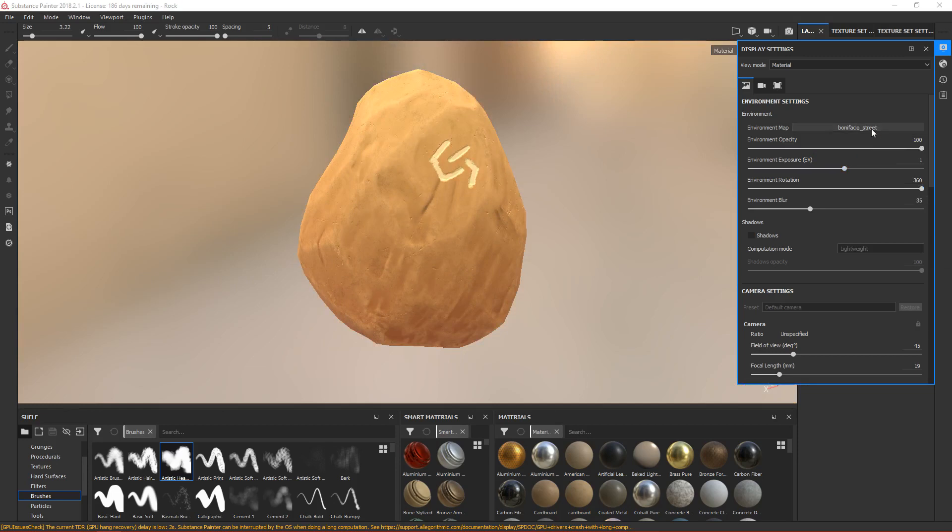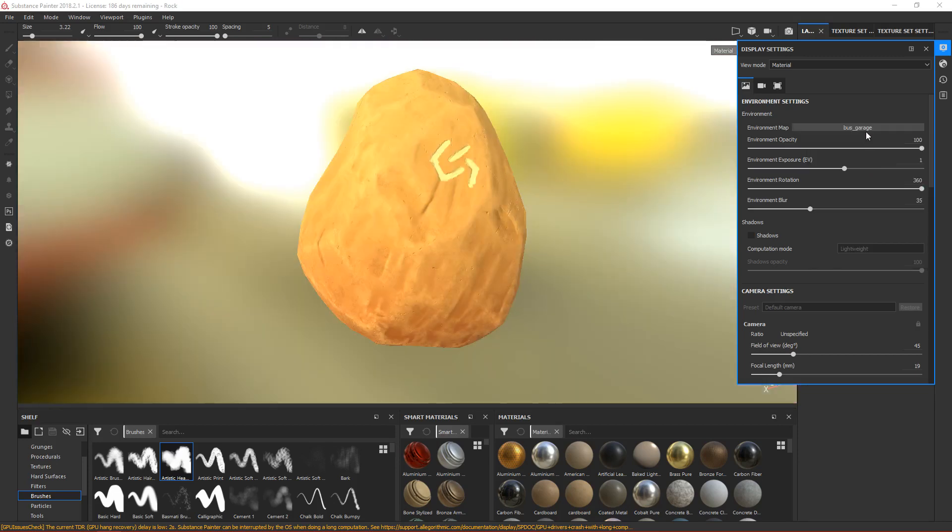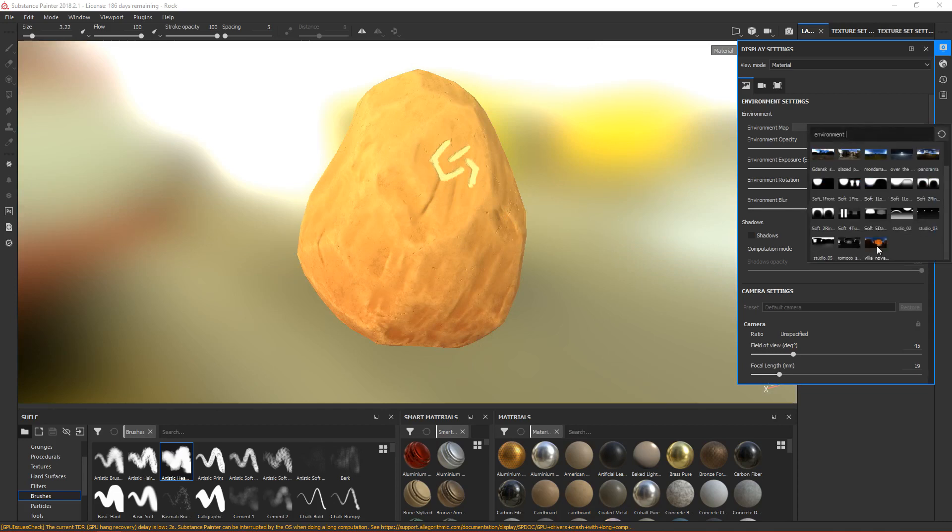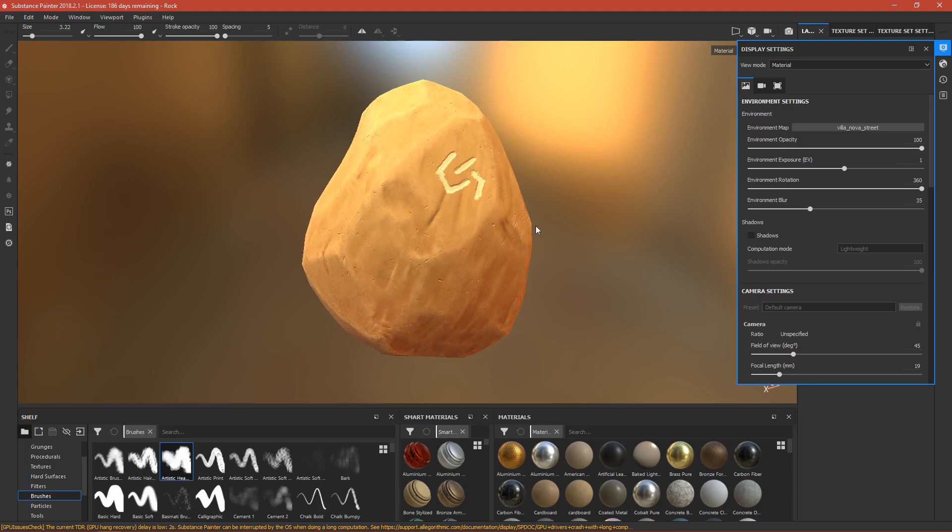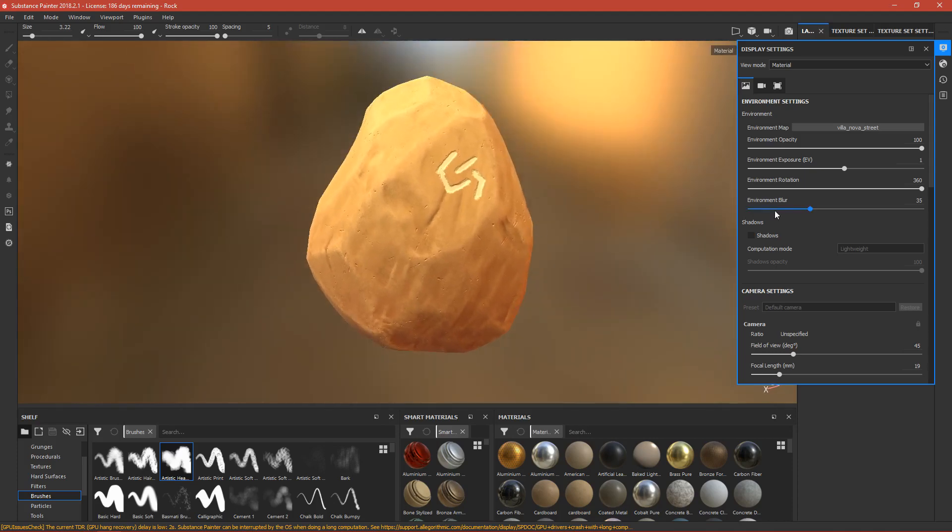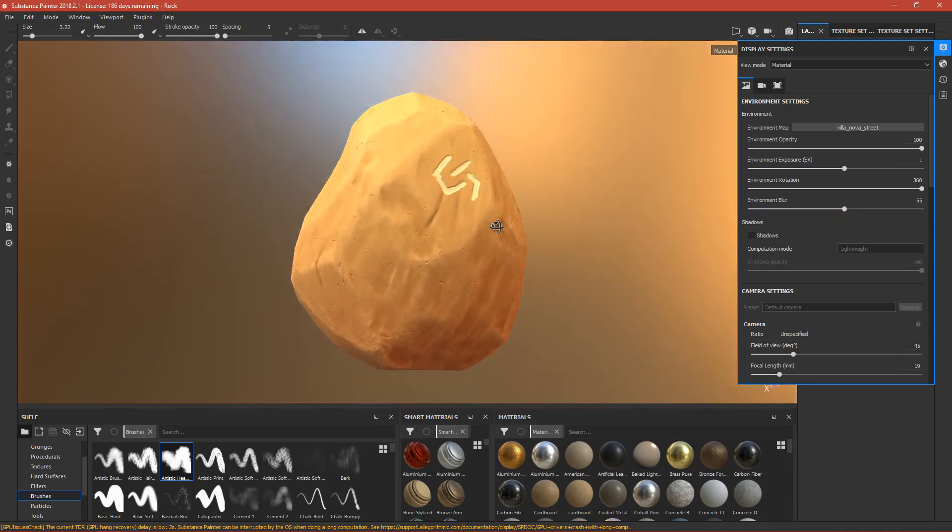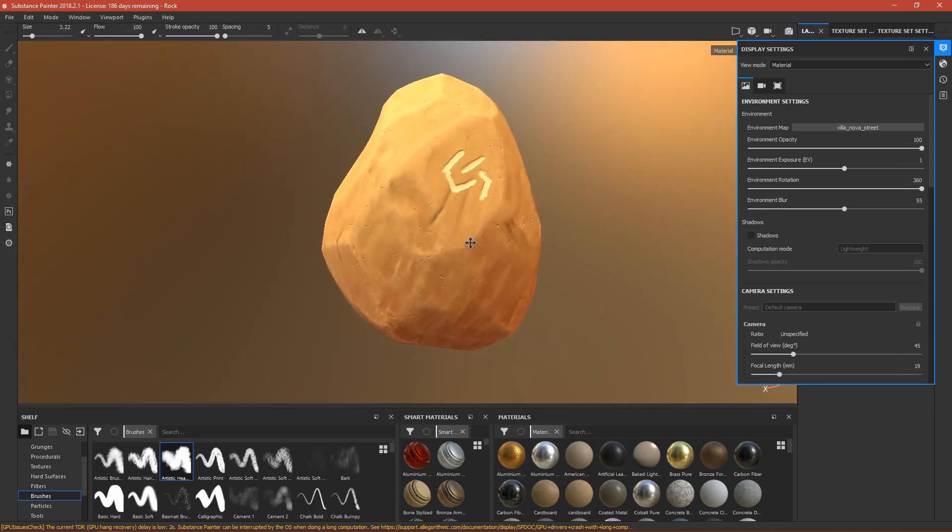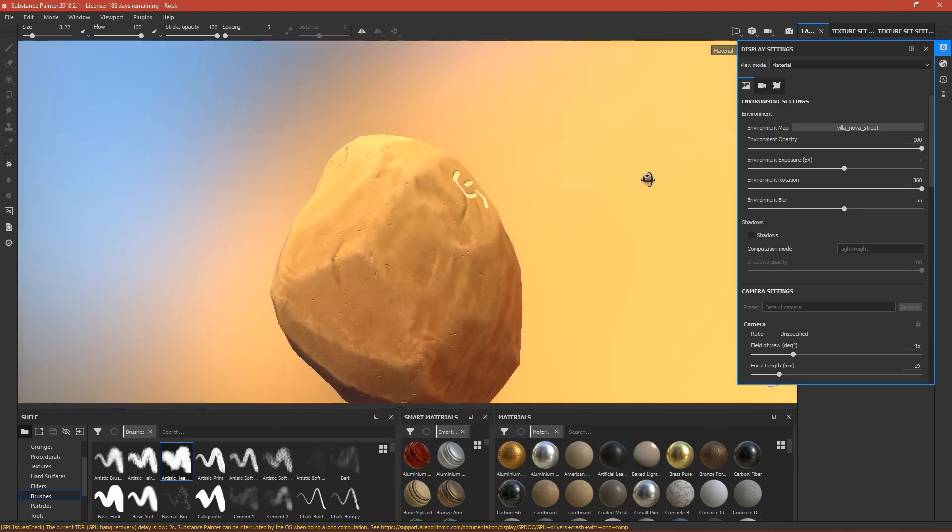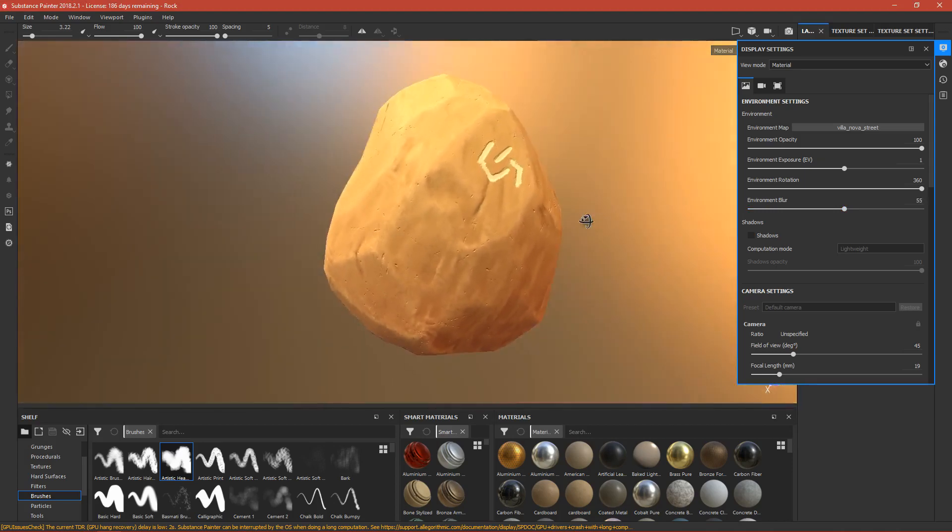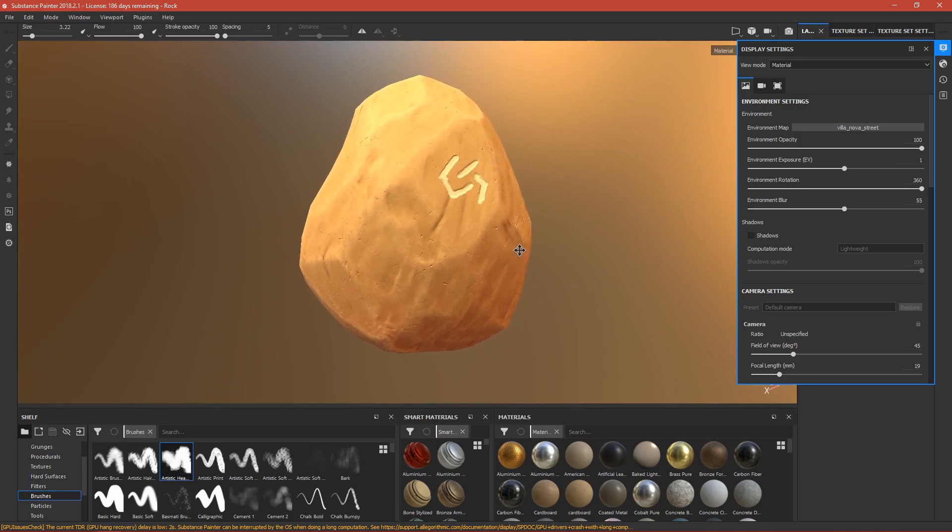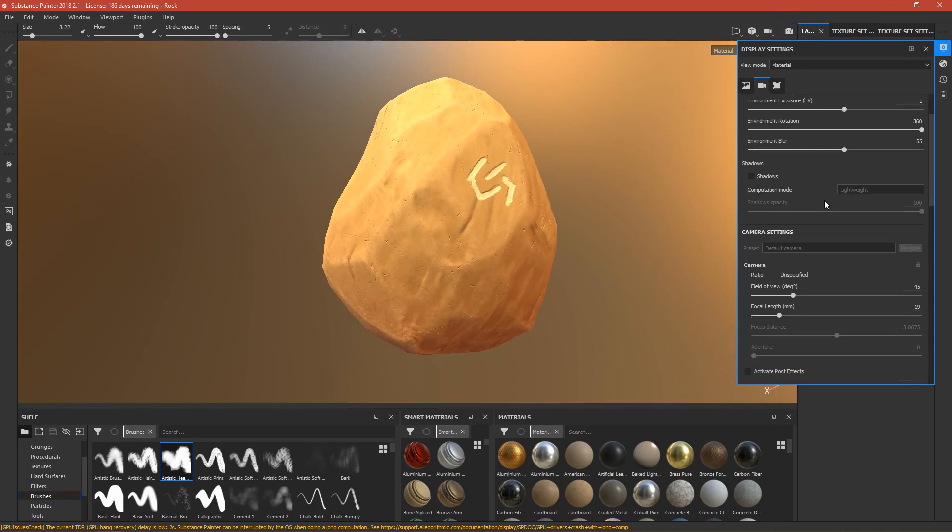I think this Villanova Street looks nice. We can make it more blurry so you won't see the environment clearly - you'll see some nice gradient color behind. Let's move down.